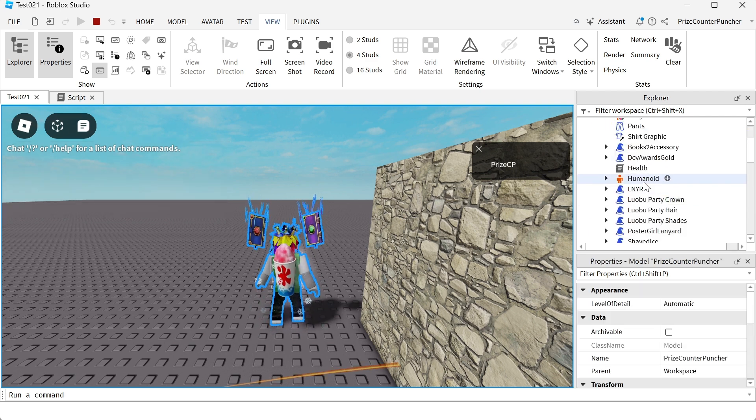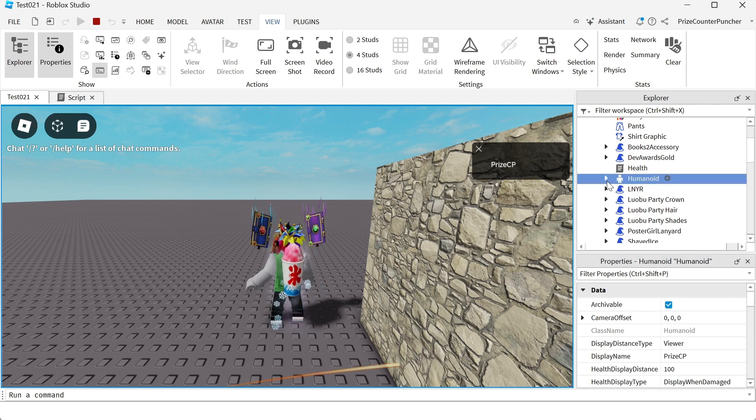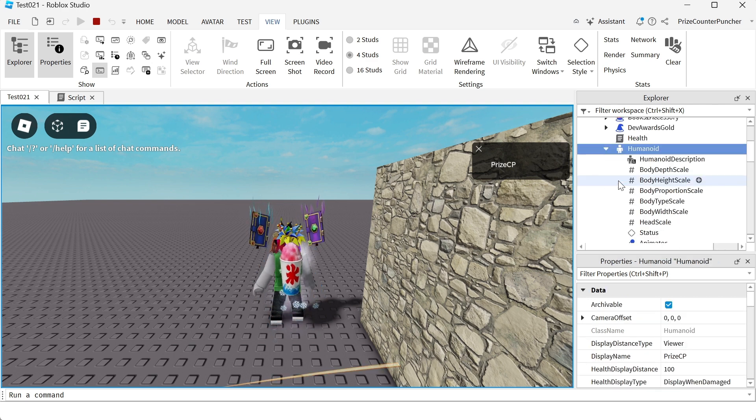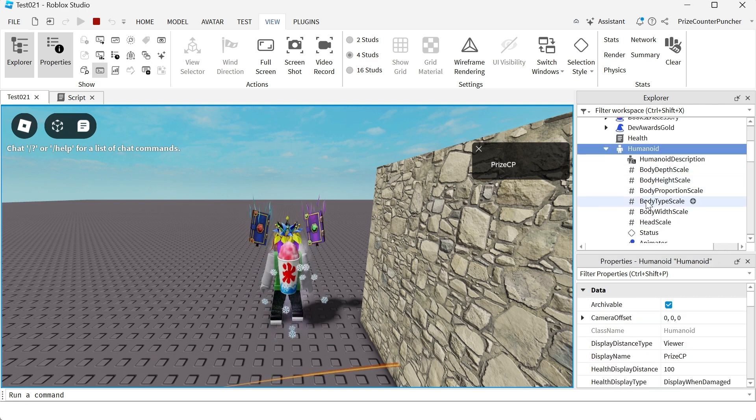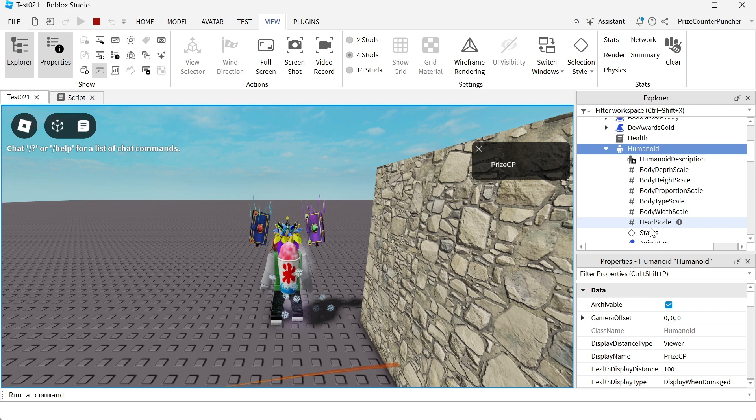I'm going to look for the Humanoid object, expand that, and here you see we have all the different properties of the Humanoid object that you can change to modify the characters inside your games.